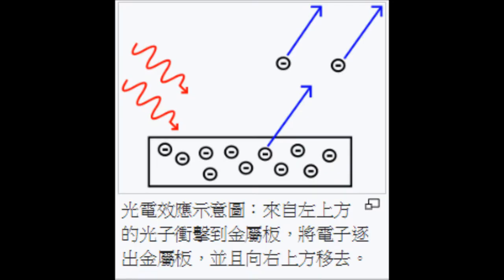First, I want to talk about the photoelectric effect. The effect means when there is some light that shoots down onto the metal, some electrons get away from the metal.